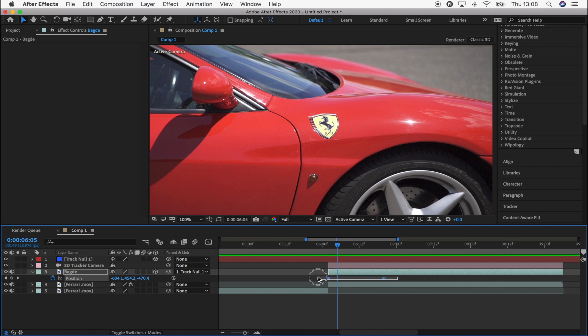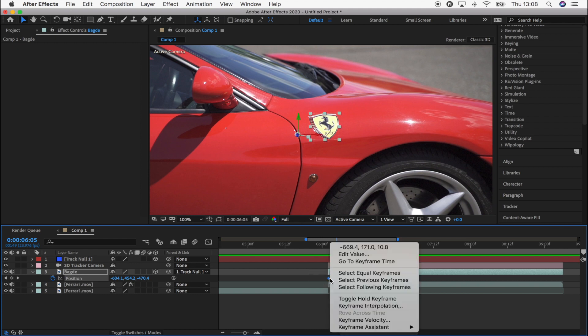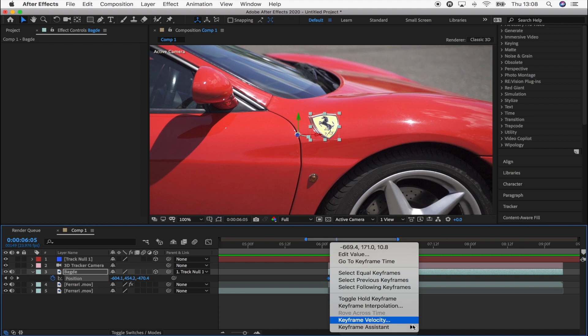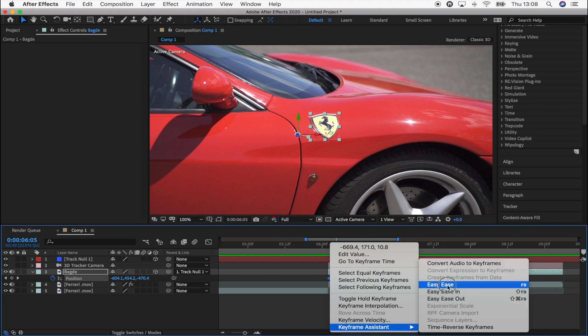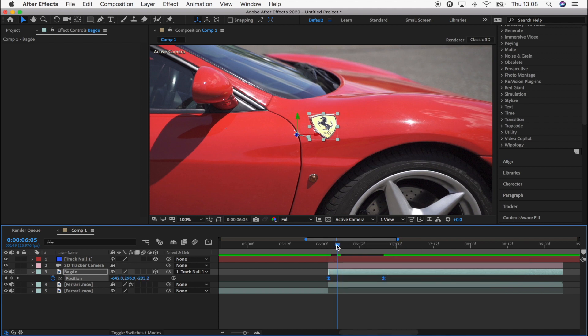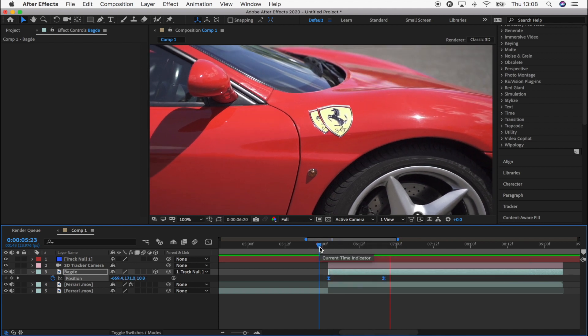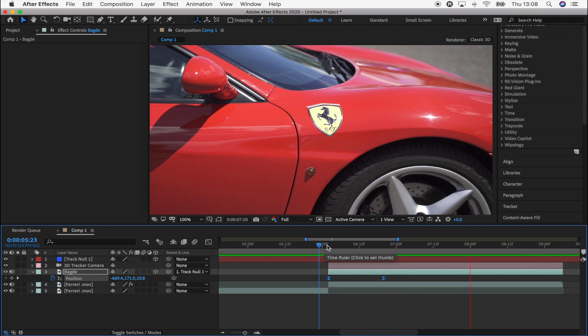Okay, so now I'm going to select my keyframes once I'm happy with them and right click and go to keyframe assist, easy ease. So that's just going to smooth out the animation of the badge.